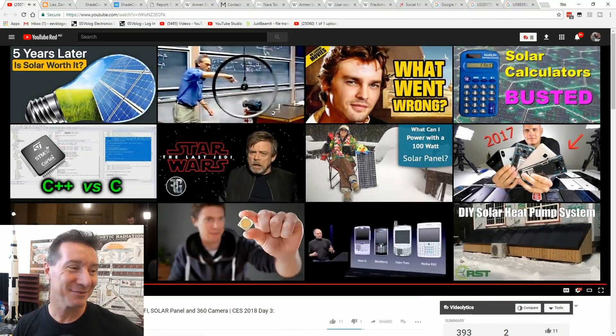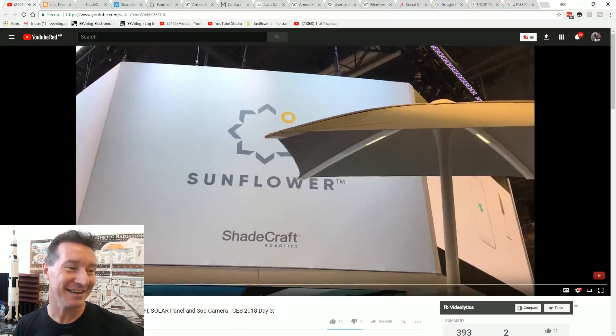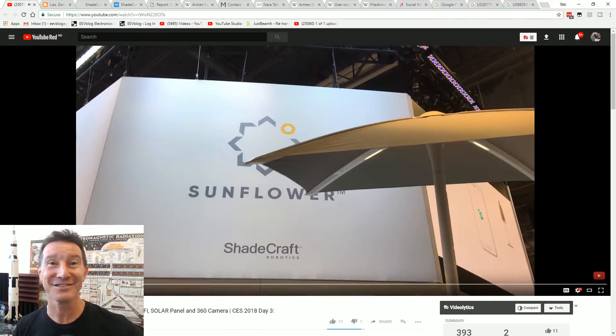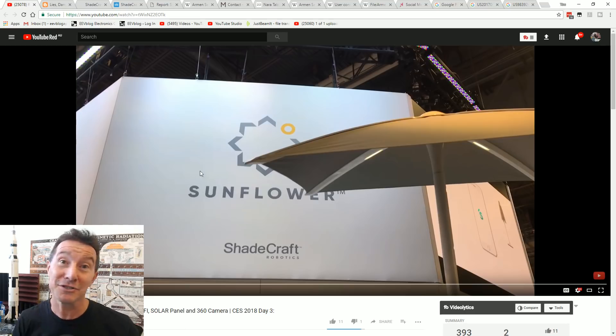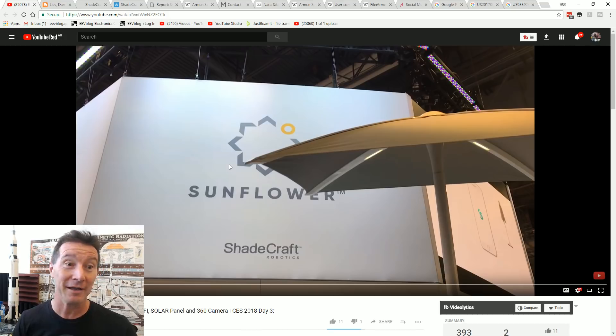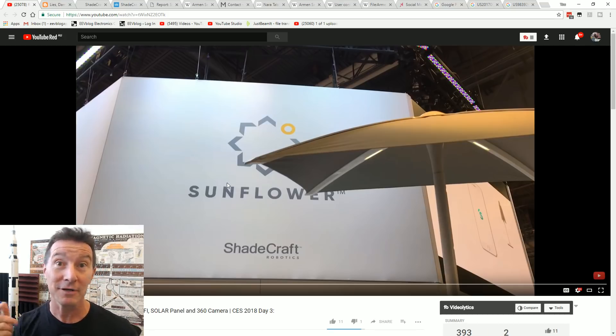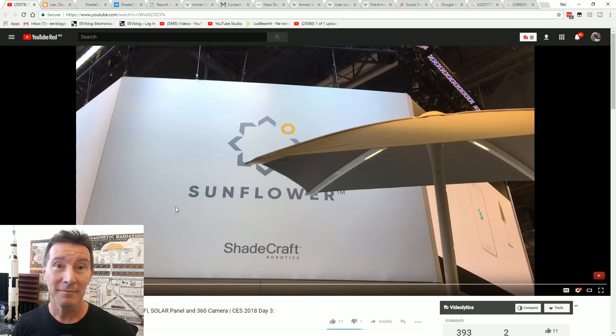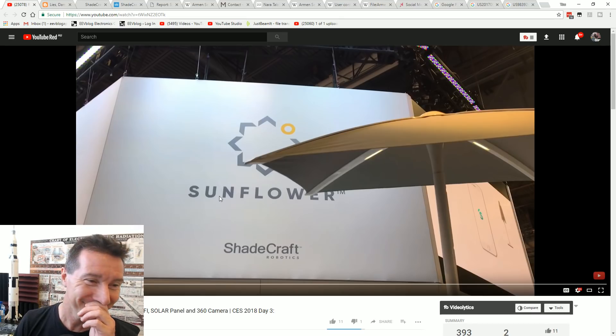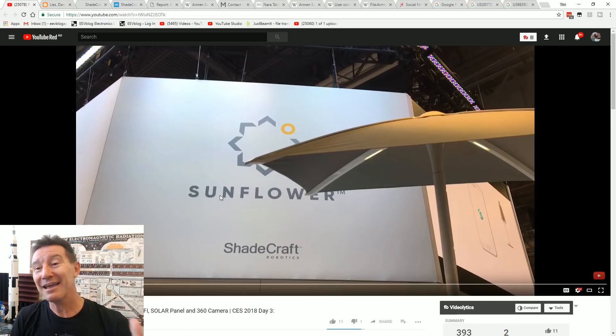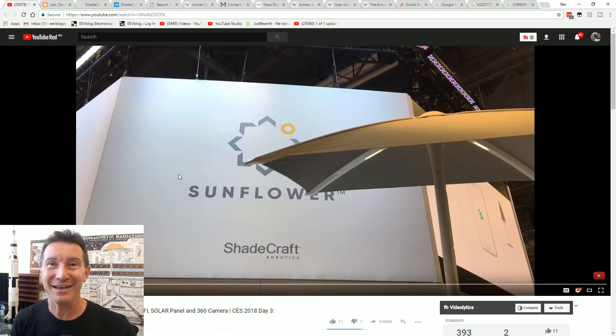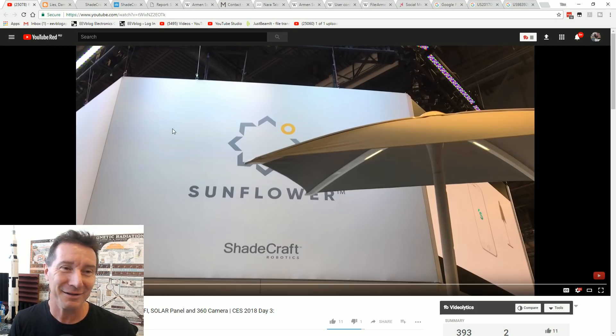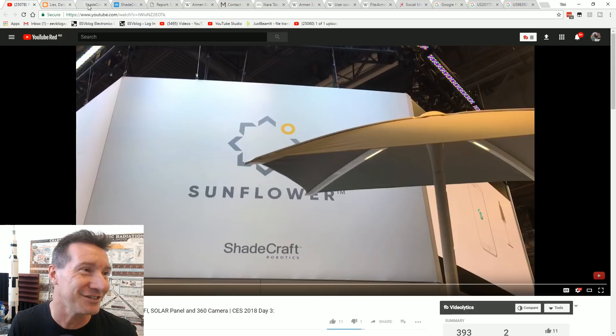Because the world needs an internet-connected sunshade, obviously. You know, nice industrial design, right? If you want to have an internet-connected Wi-Fi, Harman-Kardon speaker, base, 360-degree camera... Sunshade! I... What? Okay, great industrial design, okay? It's just like, who needs this? Anyway, let's go check it out.